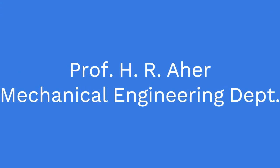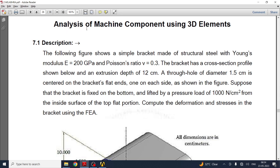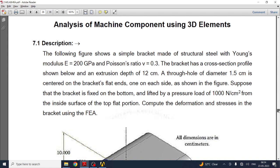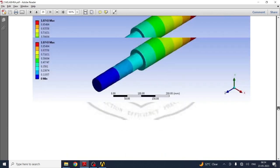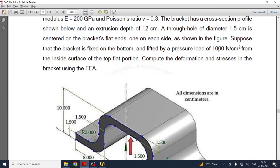In this video we are going to see the next practical of CAE — analysis of a machine component using 3D elements. The Young's modulus is 200 GPa and Poisson's ratio is 0.3, so the material is structural steel. The figure shows a simple steel bracket with given dimensions. We need to create the model, apply boundary conditions with a pressure load of 1000 Newton per centimeter in the downward direction, fix the bracket from the bottom, and determine the deformation and stresses using FEA.